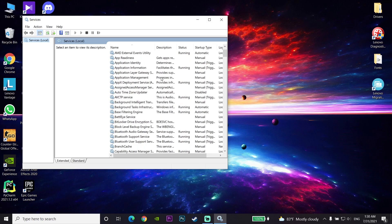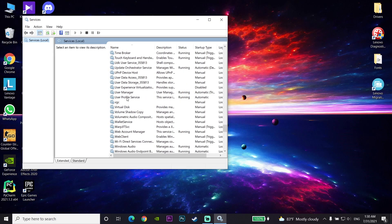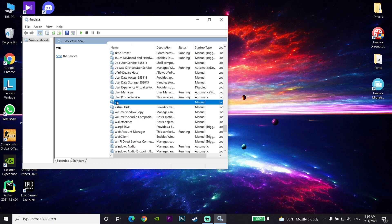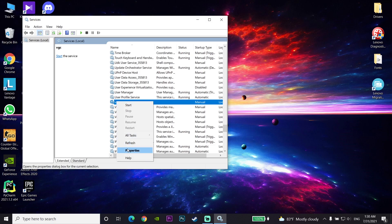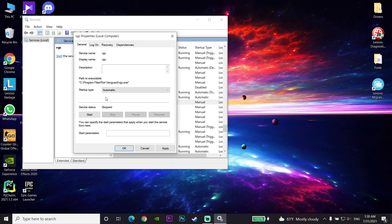Scroll down and look to find 'VGC' in your services list. Right-click on VGC, go to Properties, then change your startup type to Automatic. Click Apply and then OK. That sets VGC to Automatic on your computer.